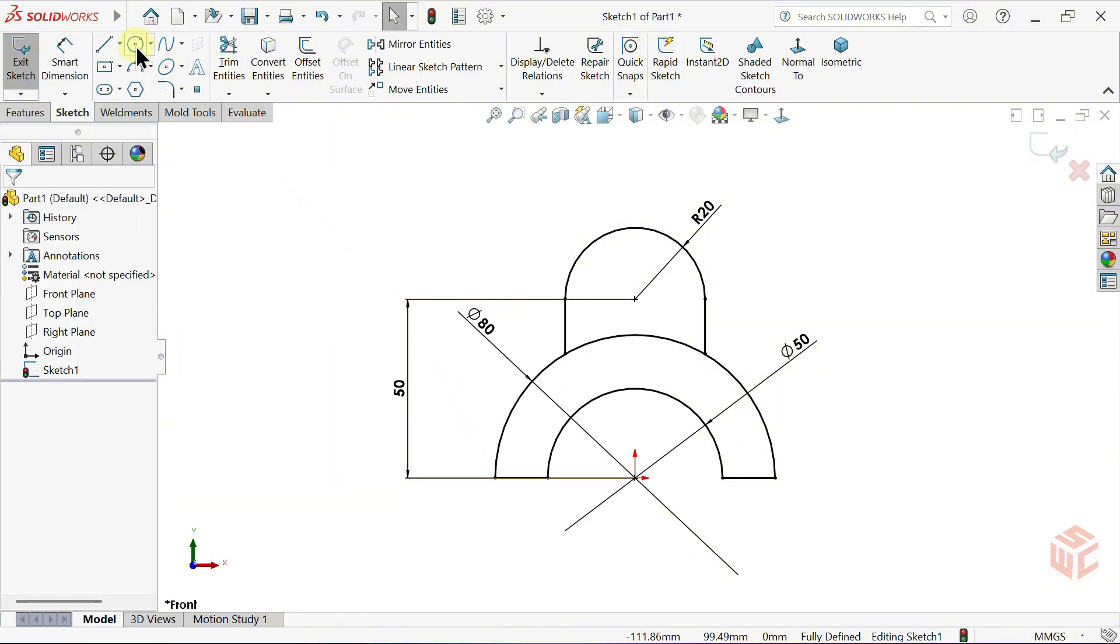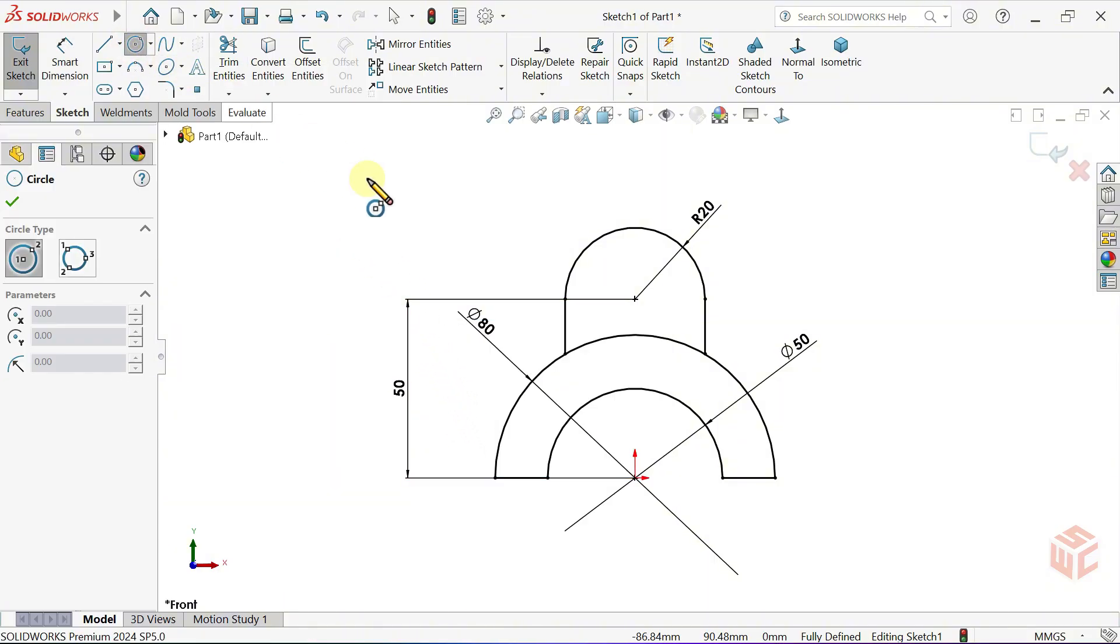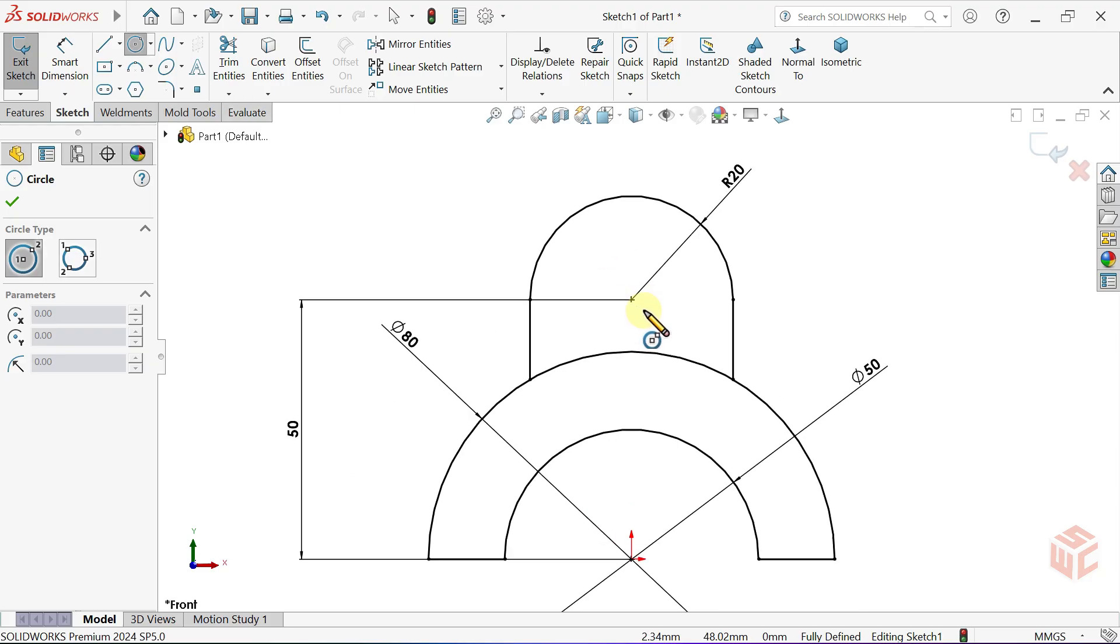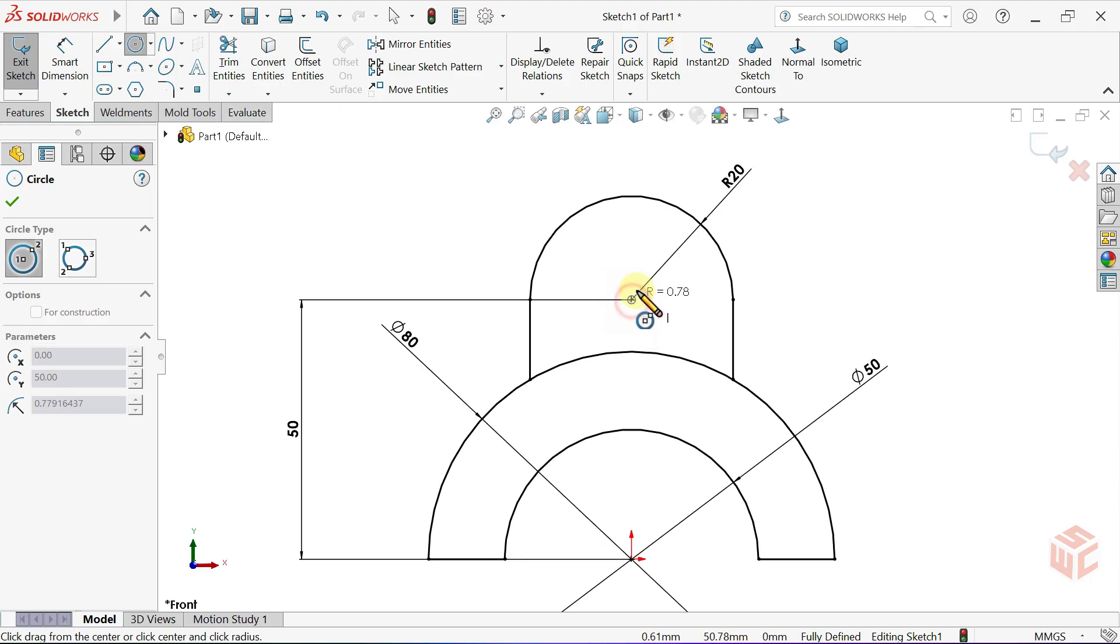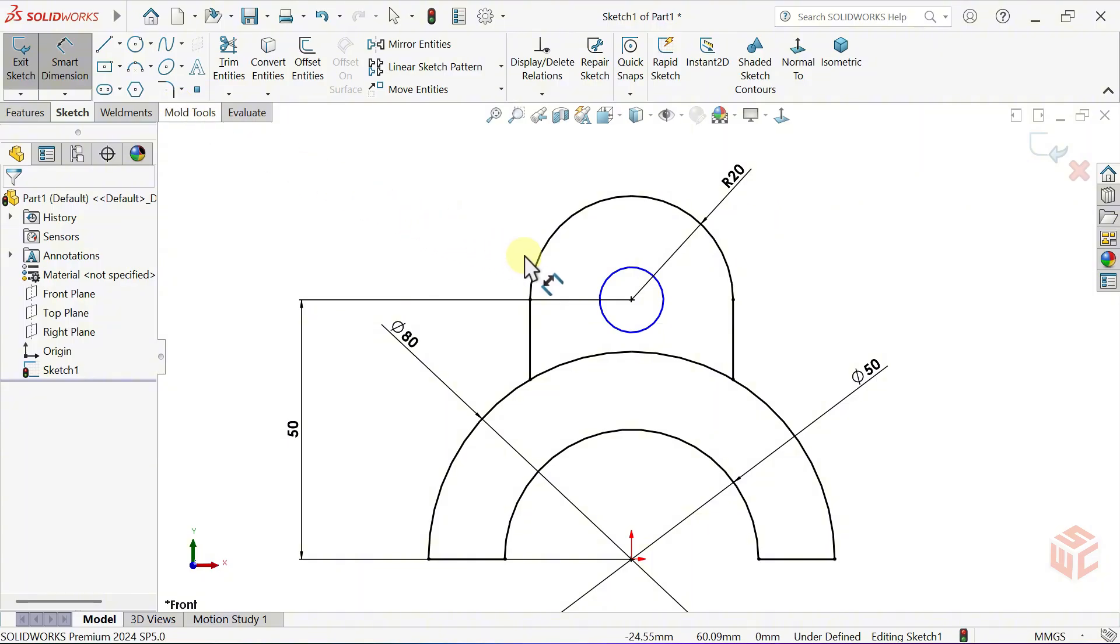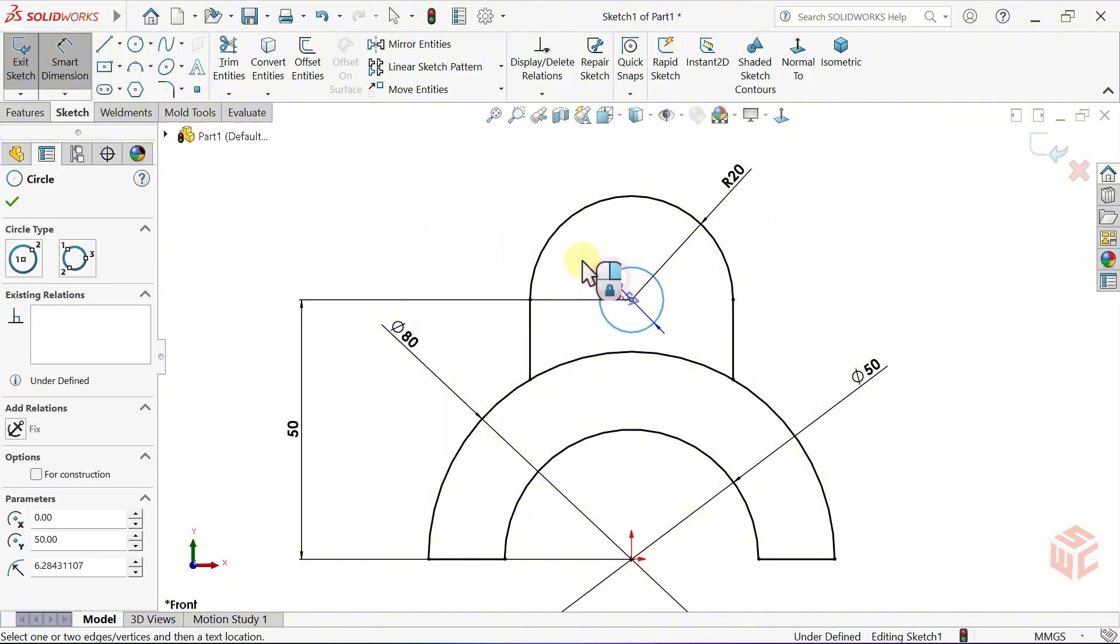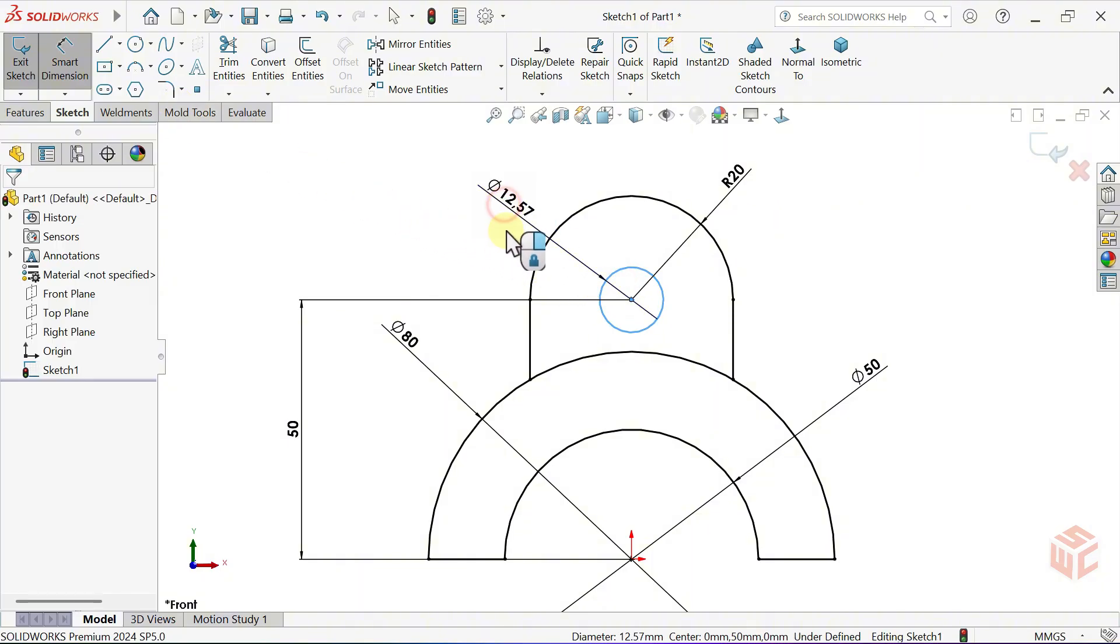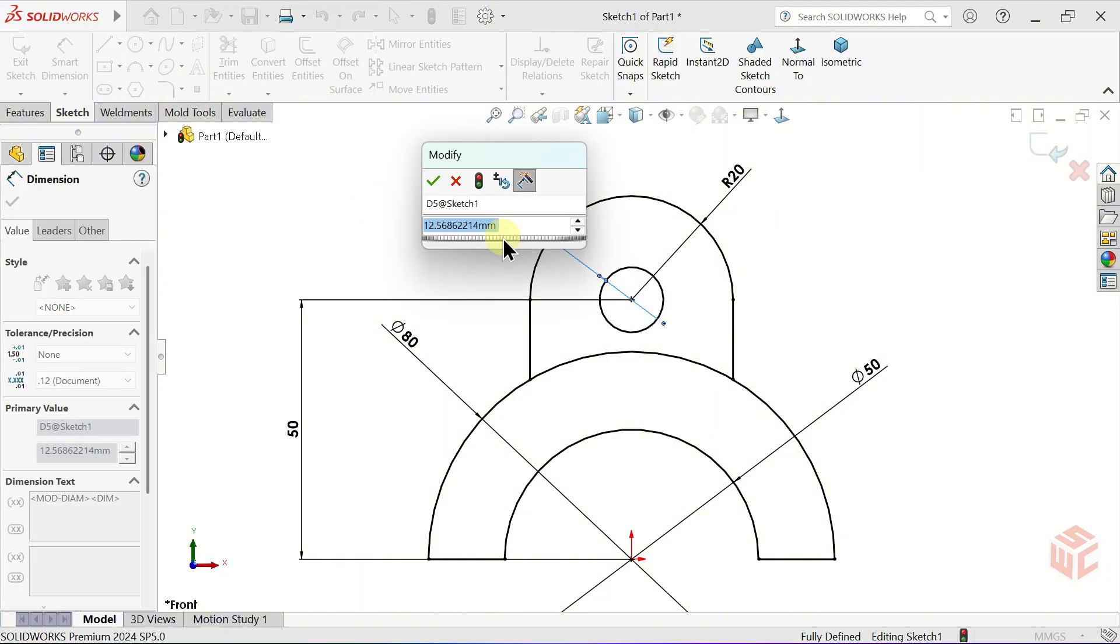Select the circle tool again. Draw a circle at the center of the arc. Activate the Smart Dimension tool once more and set the diameter of the circle to 10mm.